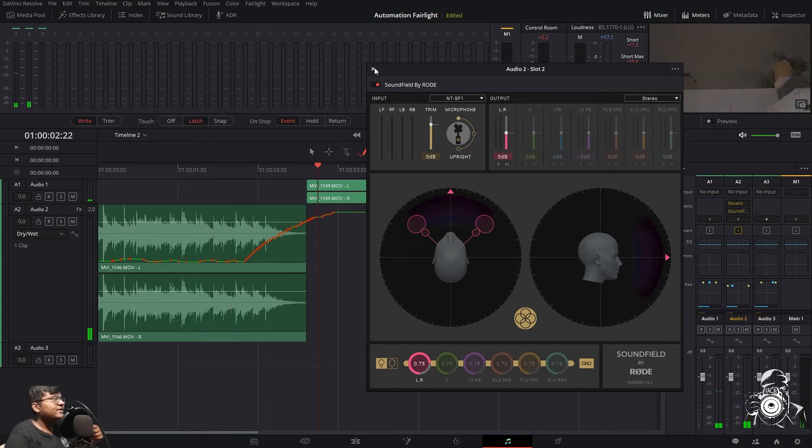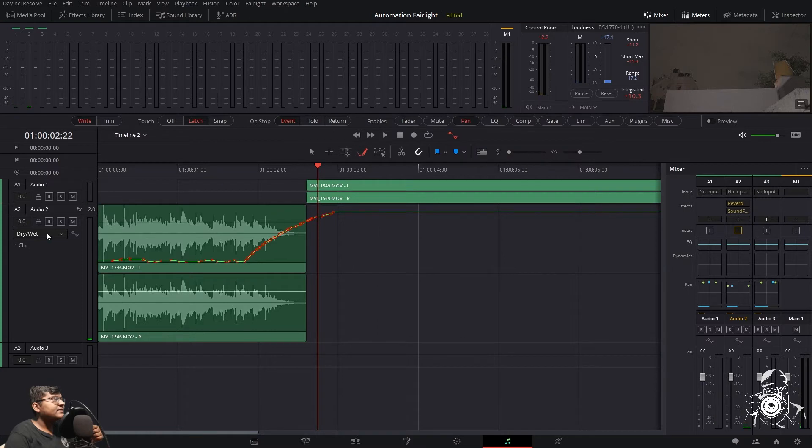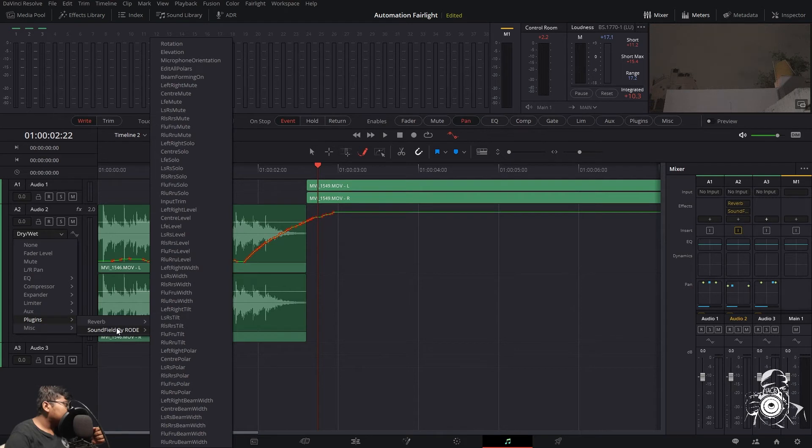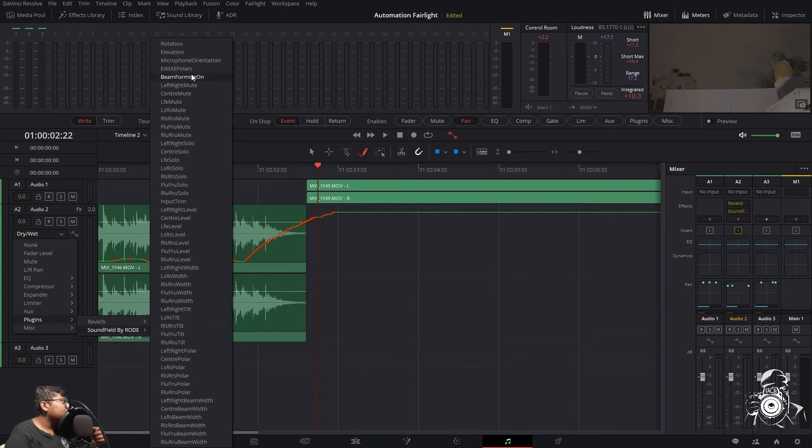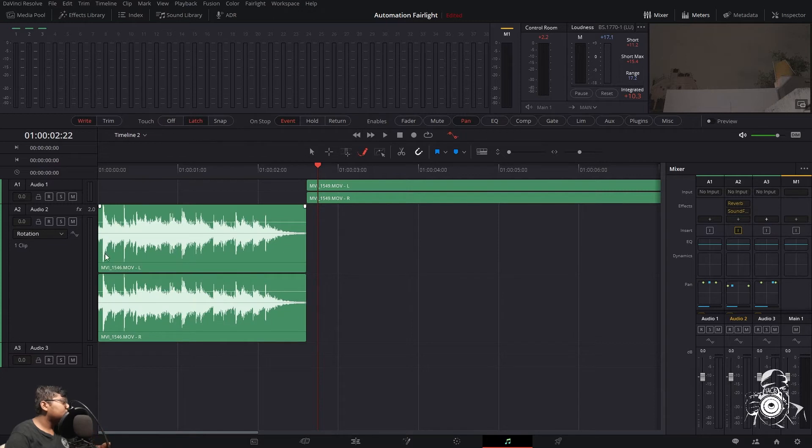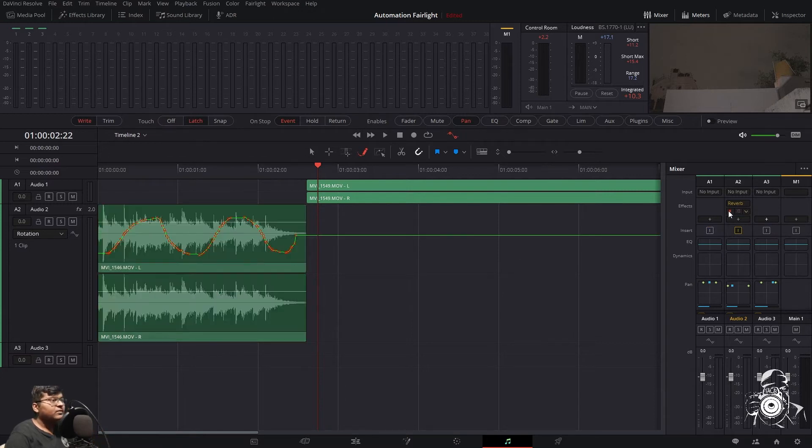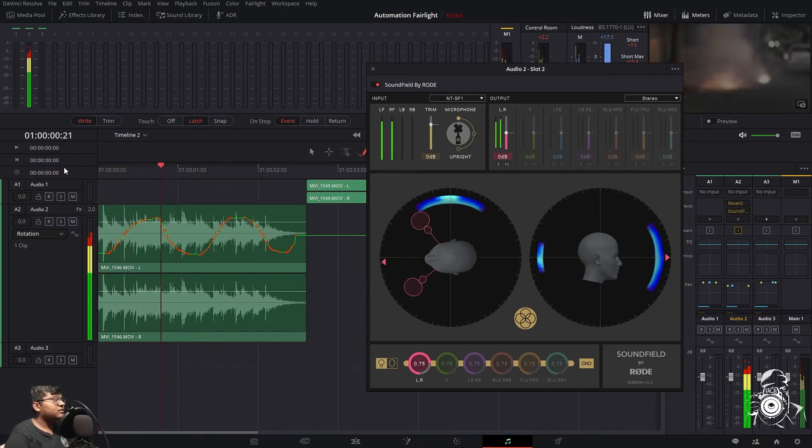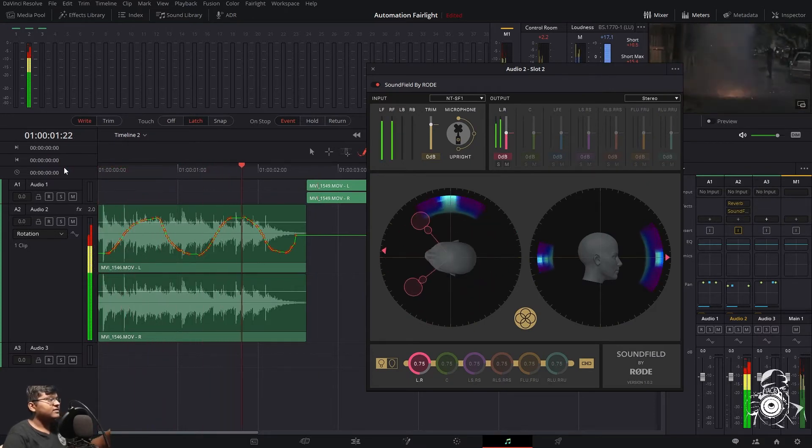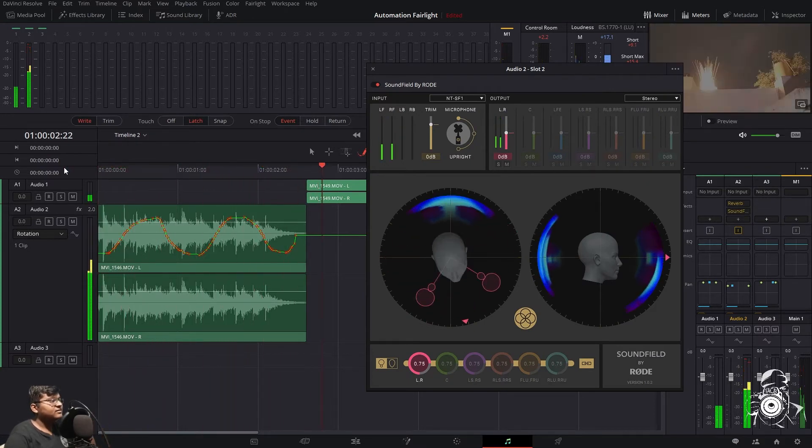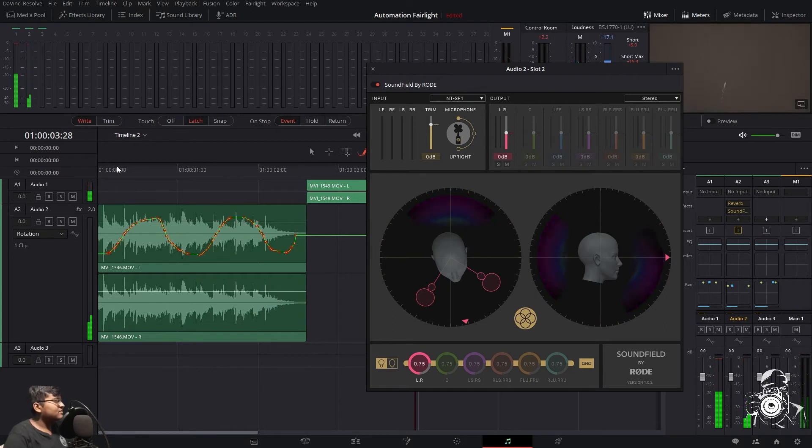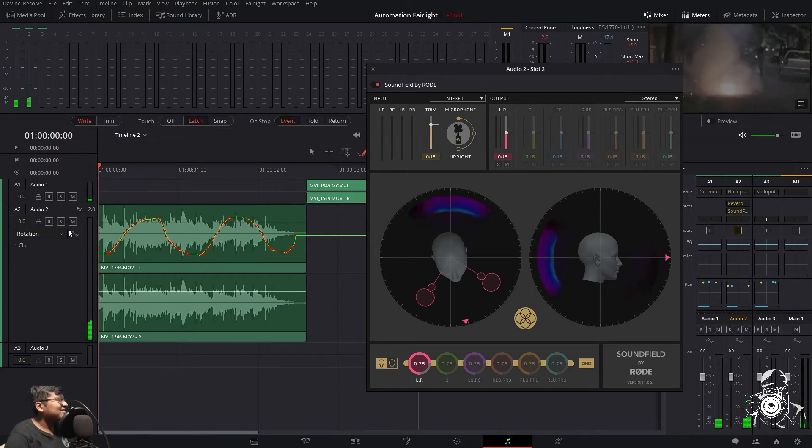You can automate this one also, like LR how much it should be. There are some automation options for this one also, the facing of this one. You can automate this one also. I'll show how to do that. Go to plugins, Sound Field by Rode. There are so many options over here, rotation. Let's see. That was really quick.